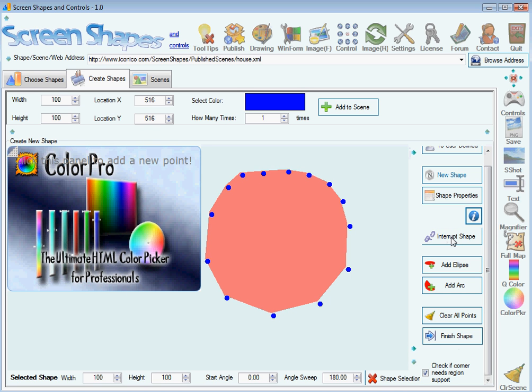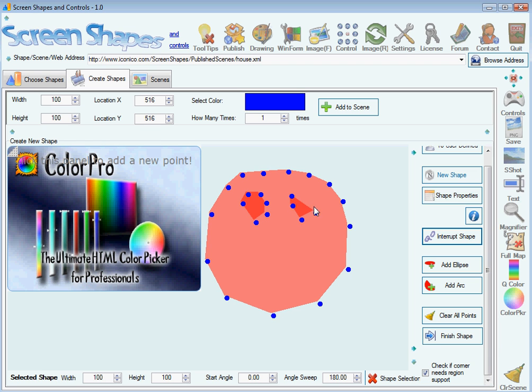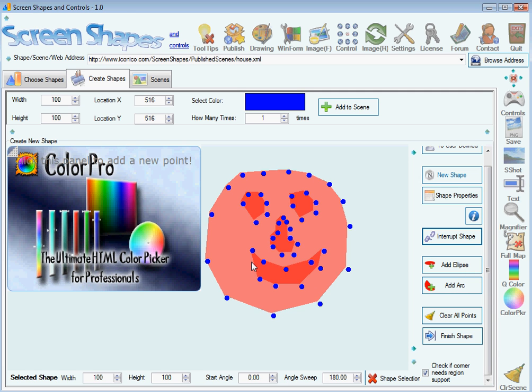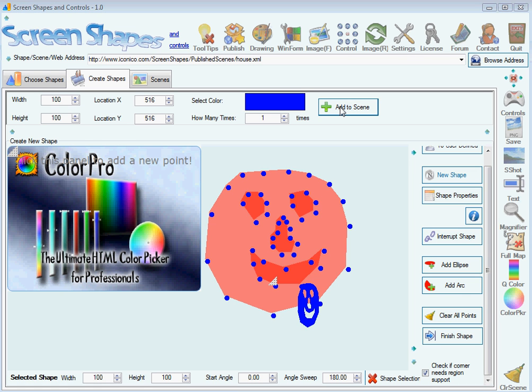I'm going to interrupt this shape group. I'm going to draw the eyes, create the nose, and now create the mouth. Just to see what we have so far, I'm going to press this button.